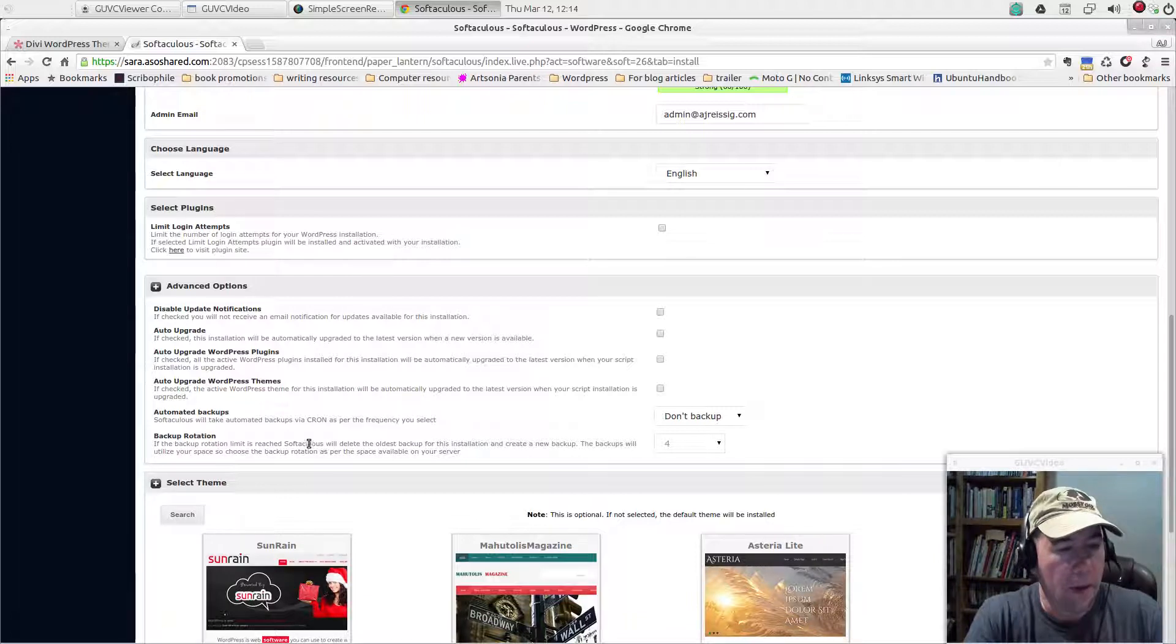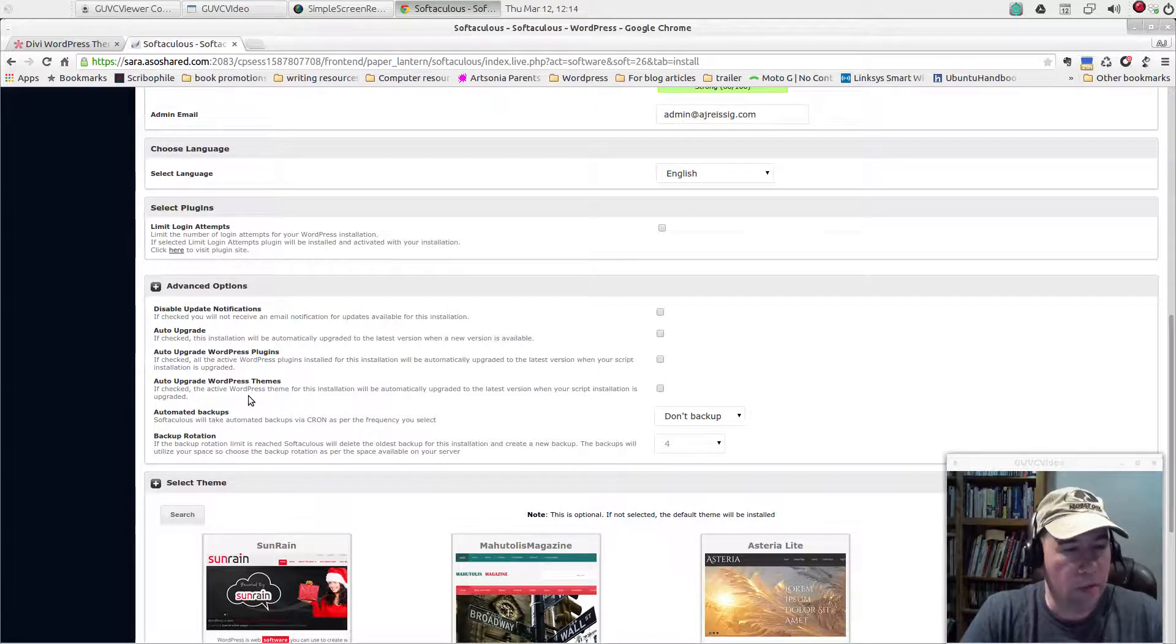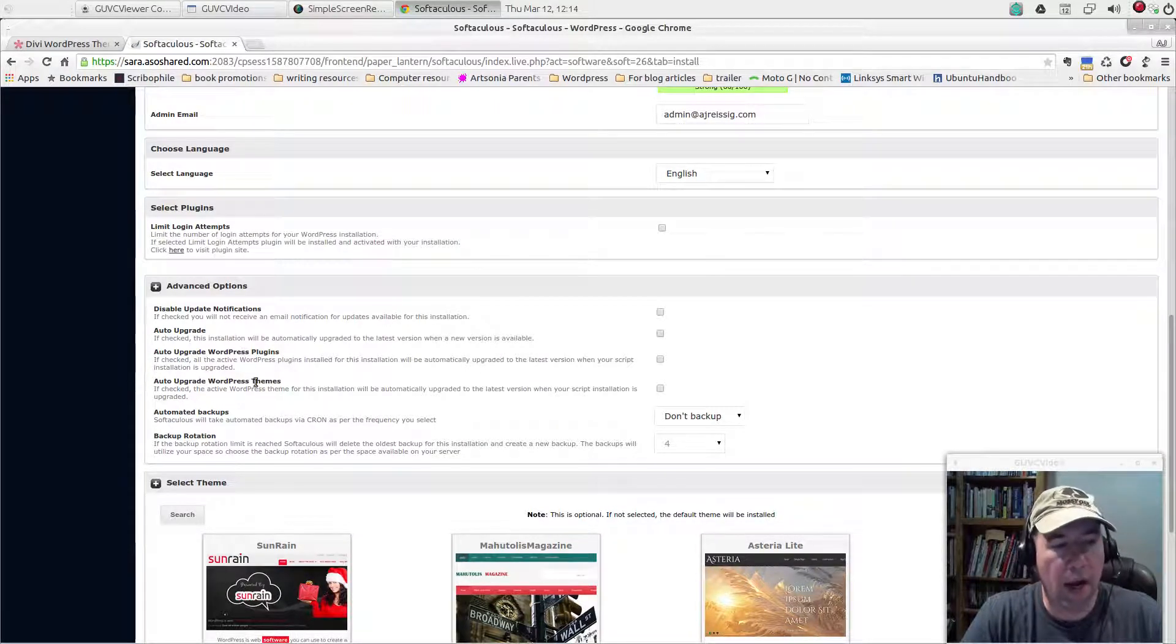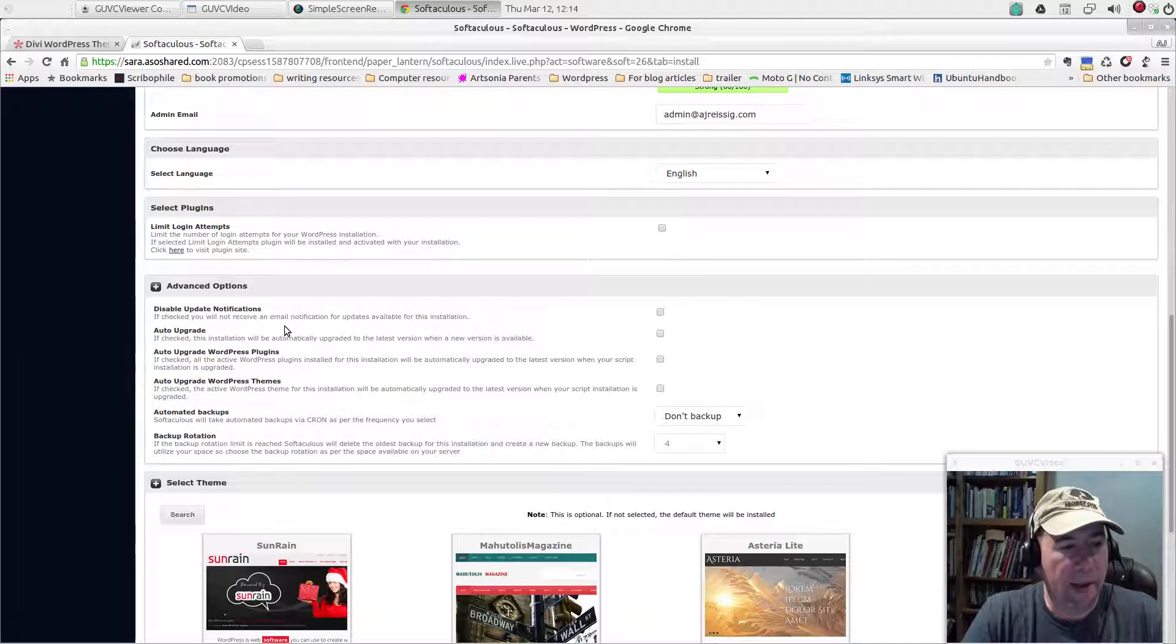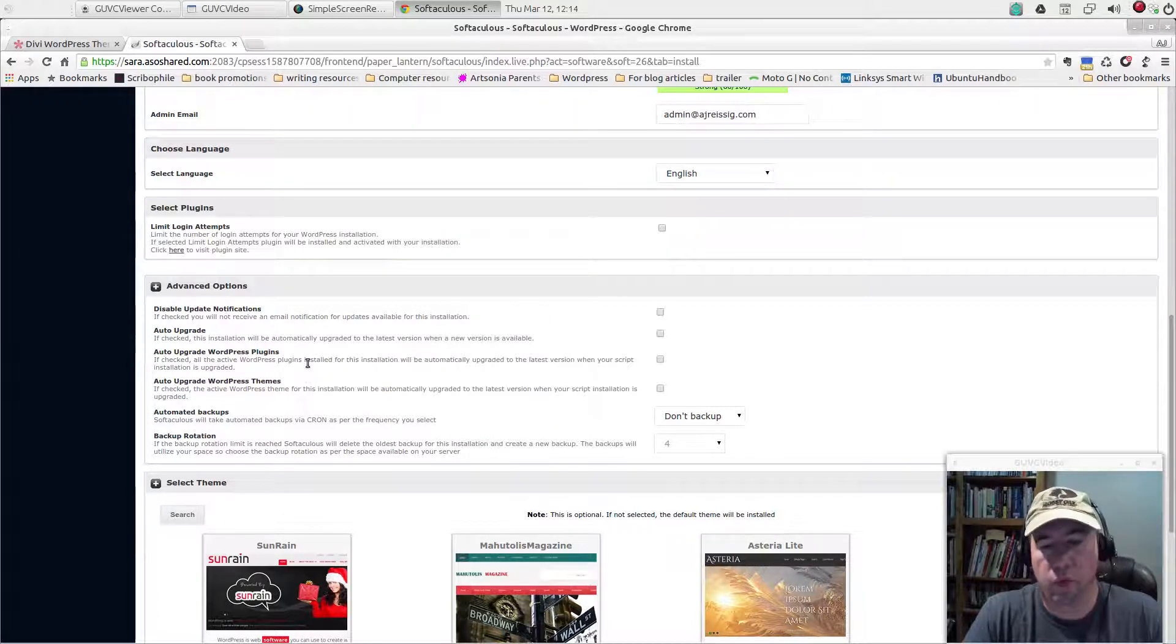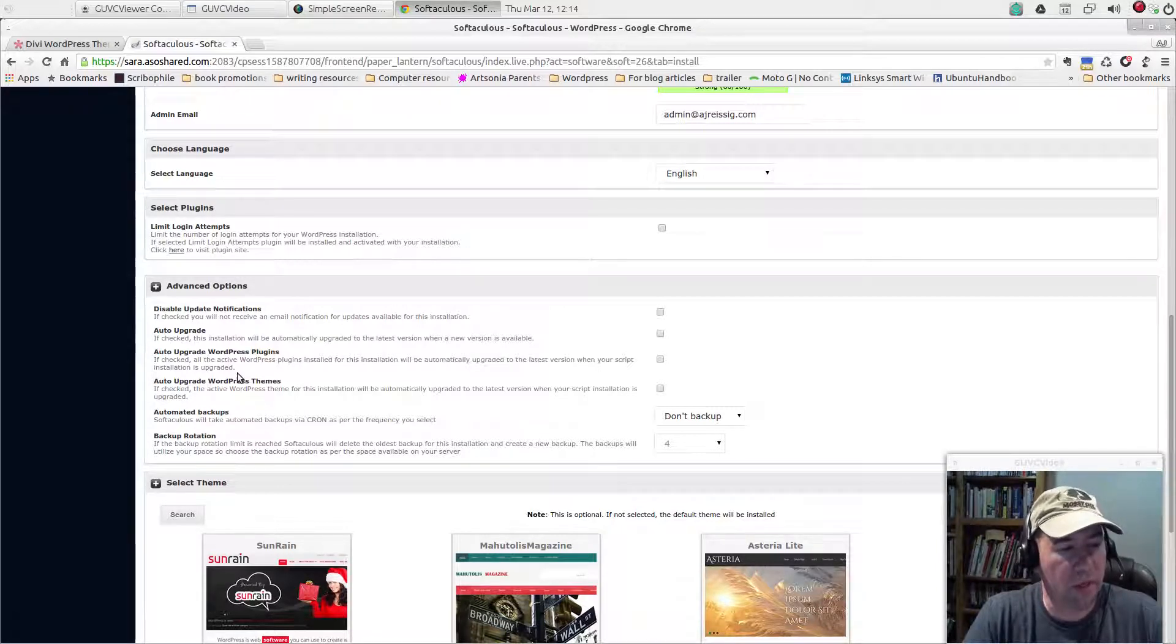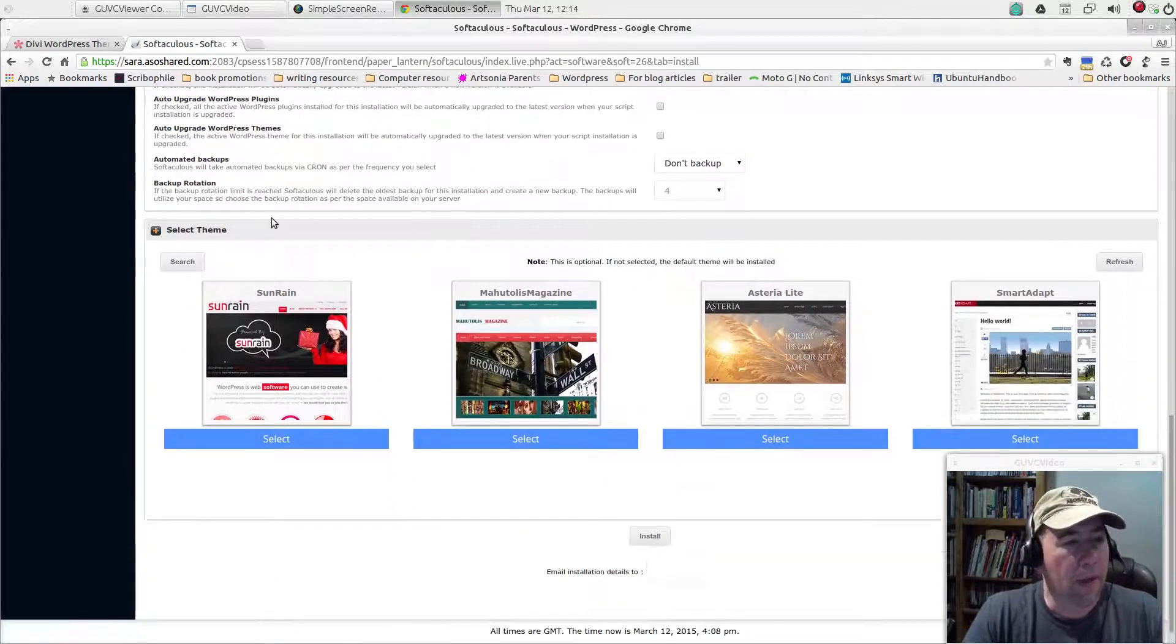Personally, as far as the auto upgrades on really anything, I don't like to enable those and for the simple reason that before I upgrade anything, I always like to do a backup of my site. So if they're automatically updating, I don't necessarily know that it was backed up right before those updates take place. So it's just kind of a peace of mind thing for myself.